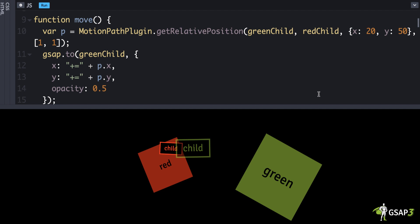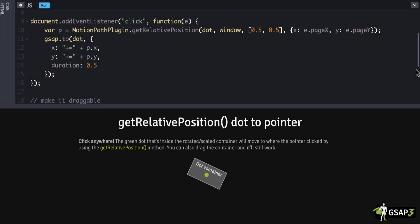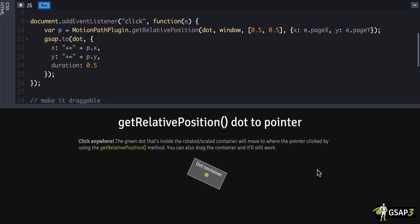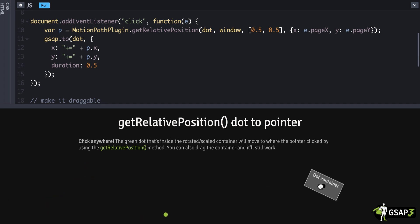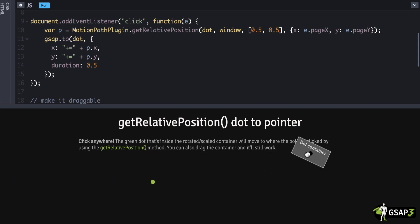This is the go-to method whenever you want to align two elements. Here's a practical use case: a DOM element that's transformed — a container with a dot inside, animating and rotating. If I click somewhere on the screen I want that dot to go to wherever my mouse pointer clicked. Even if I drag the entire container around, the dot is inside it so it moves with it — but wherever I click, it goes perfectly to the mouse pointer. That's because it's converting between the window coordinates and the inside of the dot container.